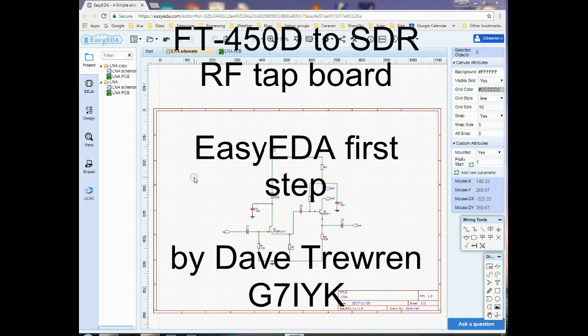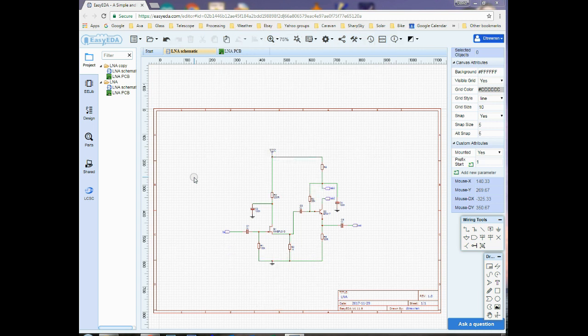Hi everyone. I thought I'd give a quick video introduction to EasyEDA, which is the schematic capture and PCB design package I've used for this low noise amplifier, or LNA. This is a web-based design package and I've found it extremely simple to use. It's a simple circuit, but this package is pretty powerful - its power comes from its simplicity and ease of use. You don't need a manual really, you can just have a play around within a matter of a few minutes.